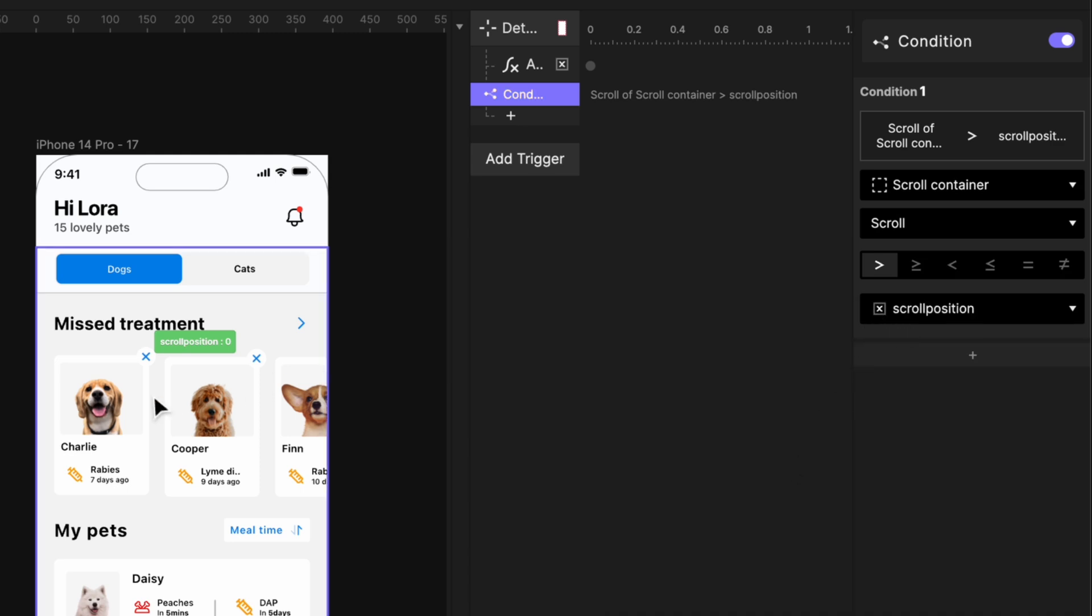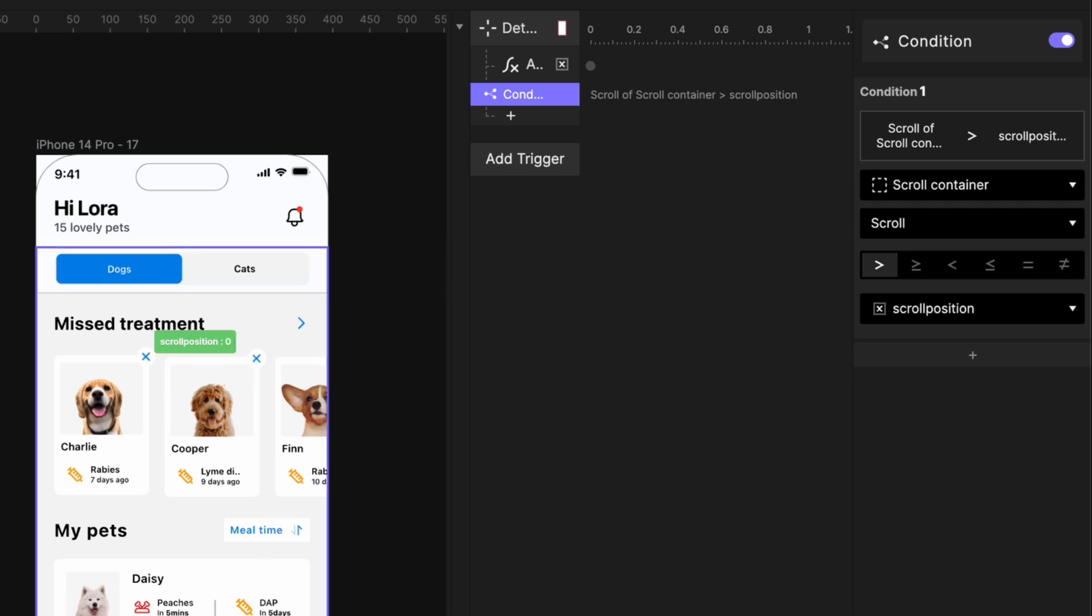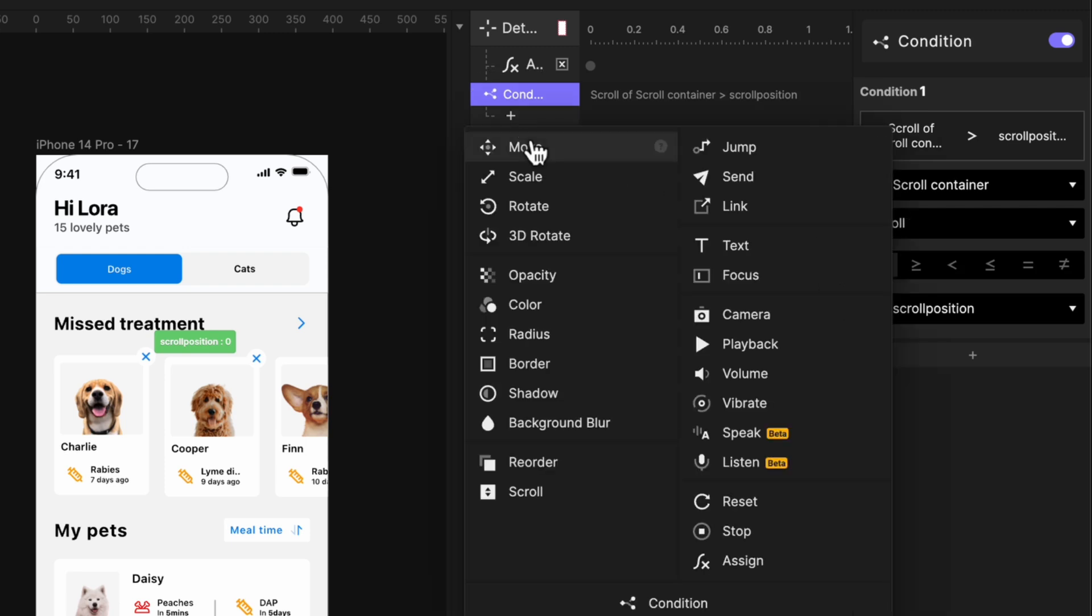because at this moment, right now, it is zero. So once this number increases, that means we're scrolling downwards and we want our top bar and our bottom bar to hide. So when this happens, we should add some response.